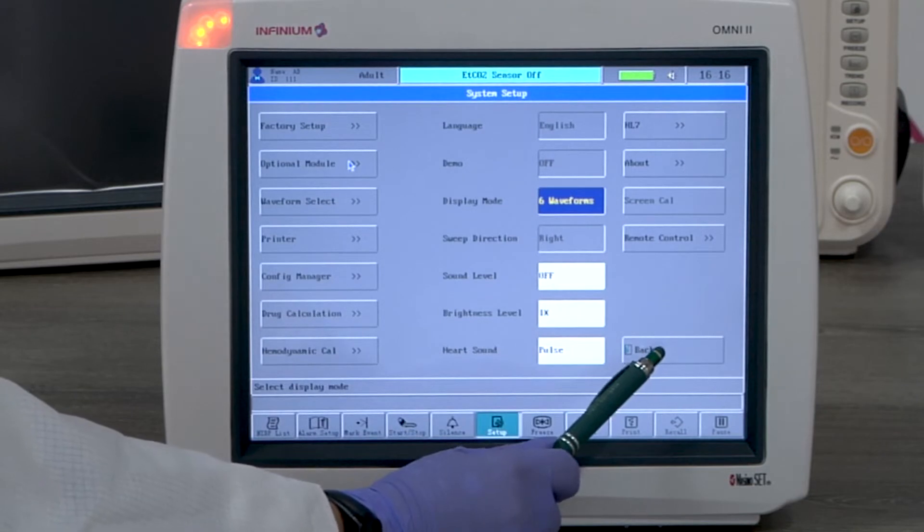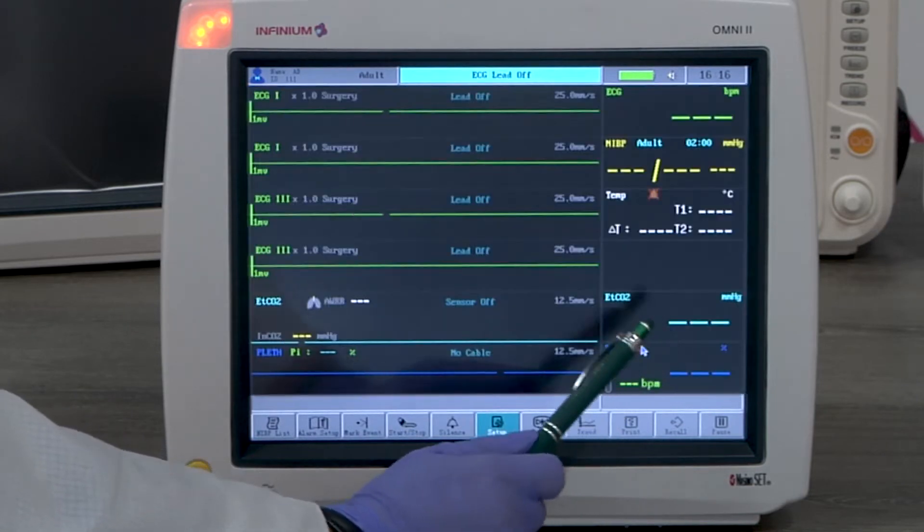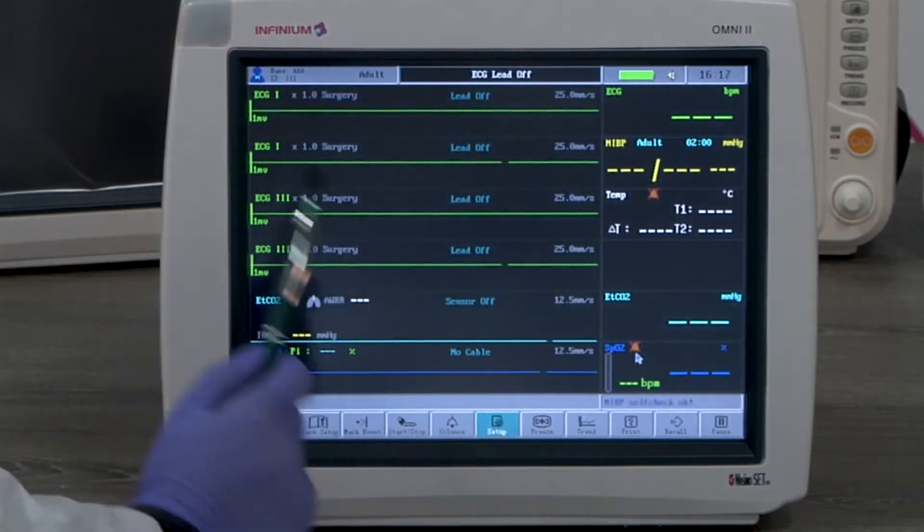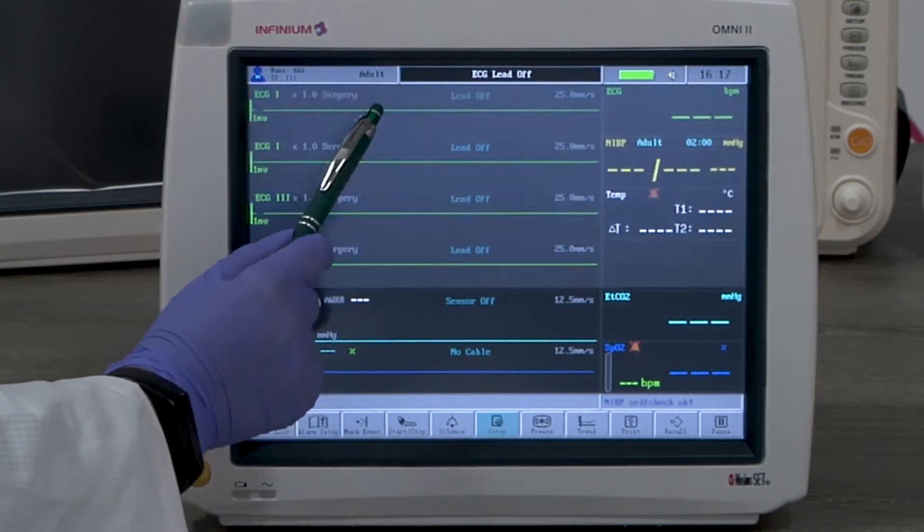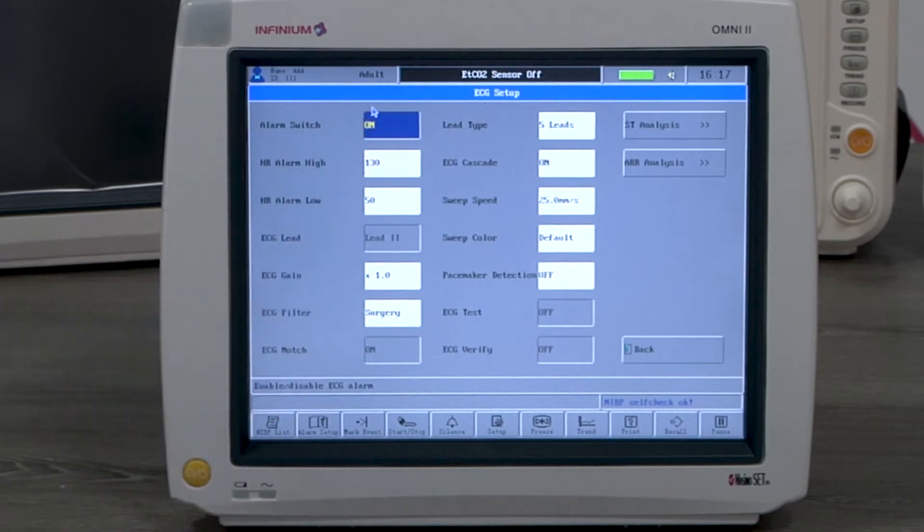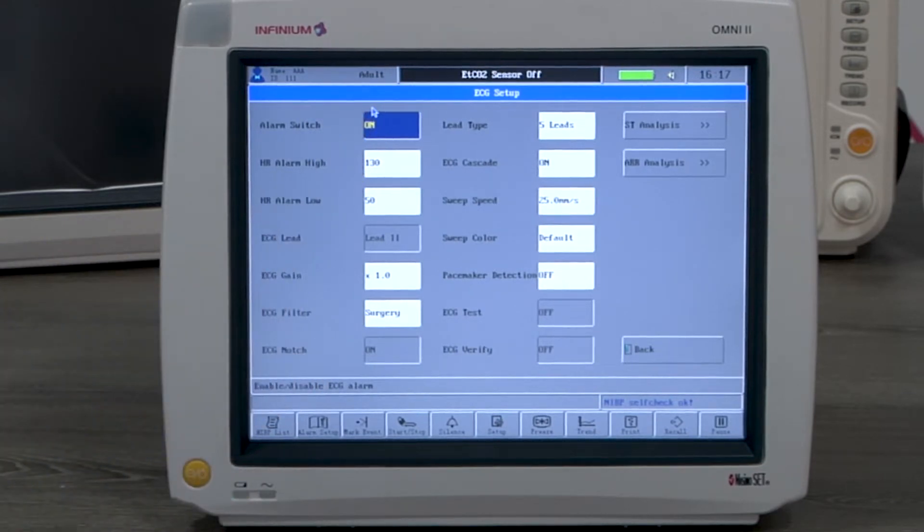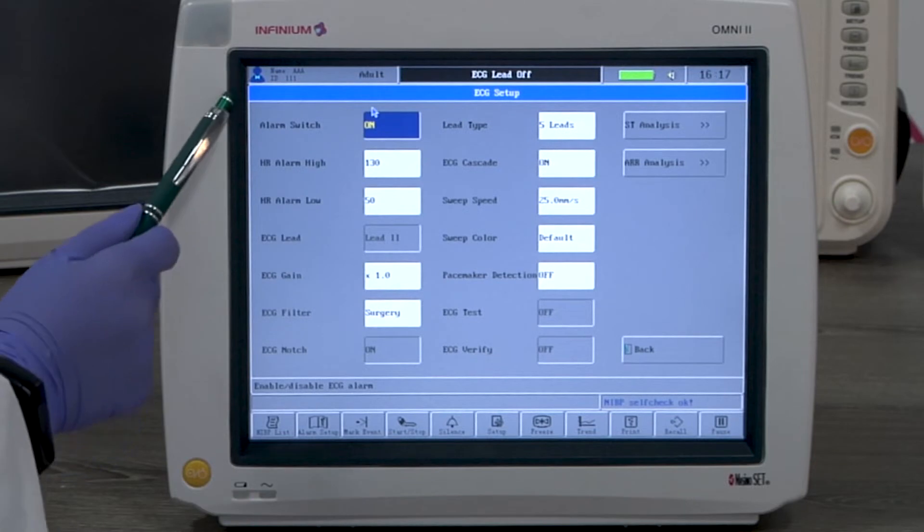Now, let's look at ECG monitoring. By tapping on any ECG window, you will enter the ECG menu. Here, you can change all available settings to fit your needs.